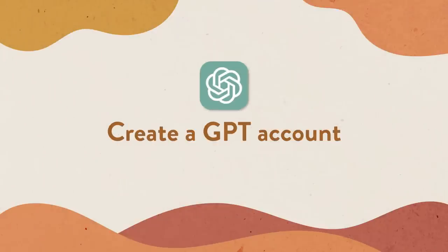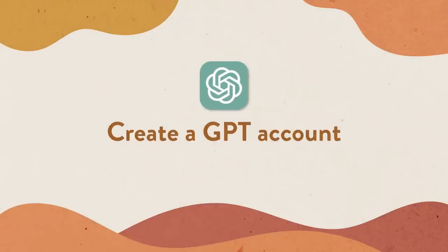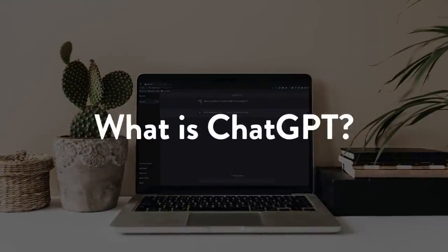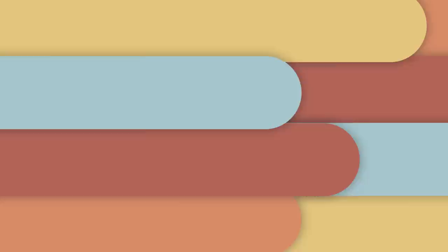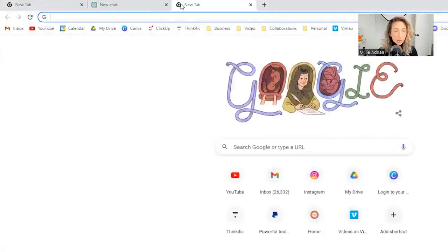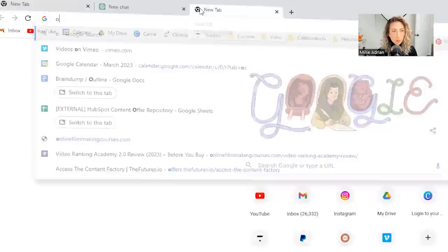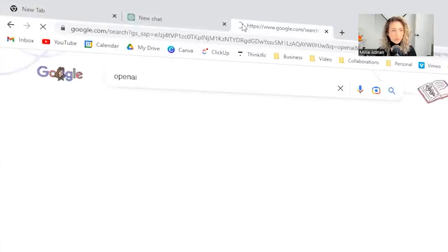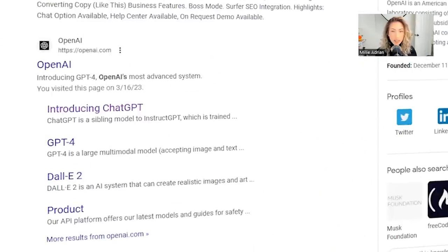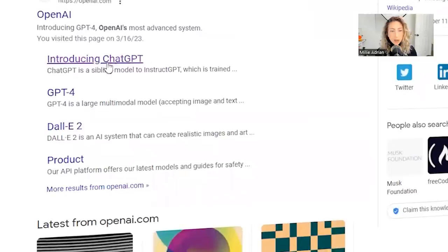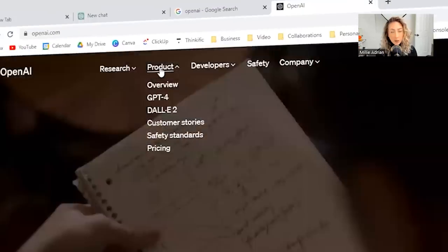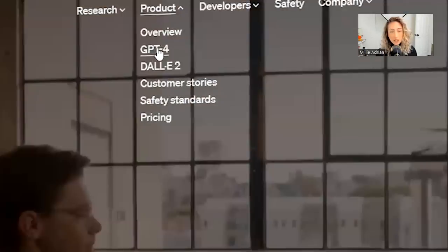First, we're going to create an account so that you can use ChatGPT, and then we're going to talk about what the heck is ChatGPT. So in a new tab, you're going to look up OpenAI. This is the artificial intelligence company that created ChatGPT. If you hop onto their main website under product, you will see GPT-4.